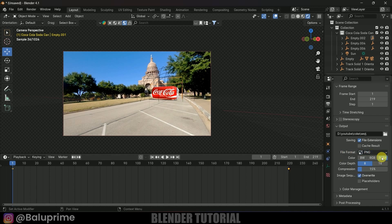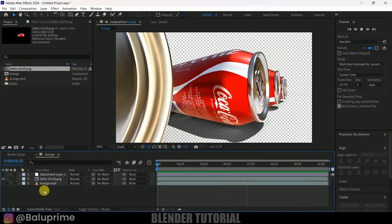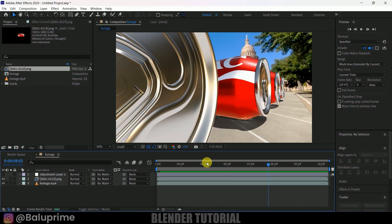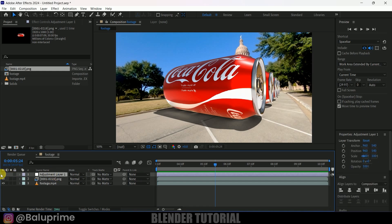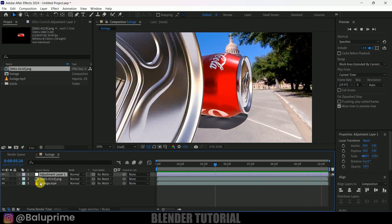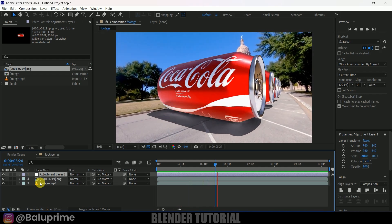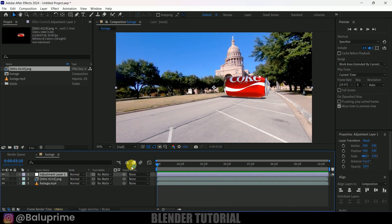Make sure RGBA is selected to get the alpha channel. Then go to Render and click Render Animation. This renders a PNG sequence which you can later composite in After Effects or any editing software. In this way we can create CGI ads in Blender easily. Hope you learned something new — if so, please like, share, and subscribe to support the channel. See you in the next video, take care, bye.